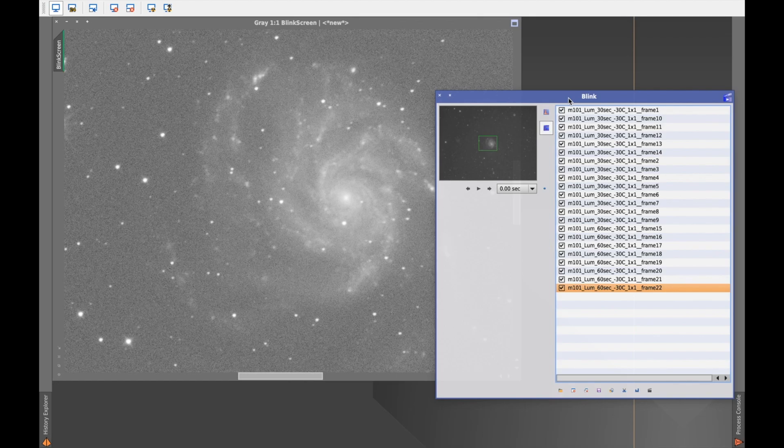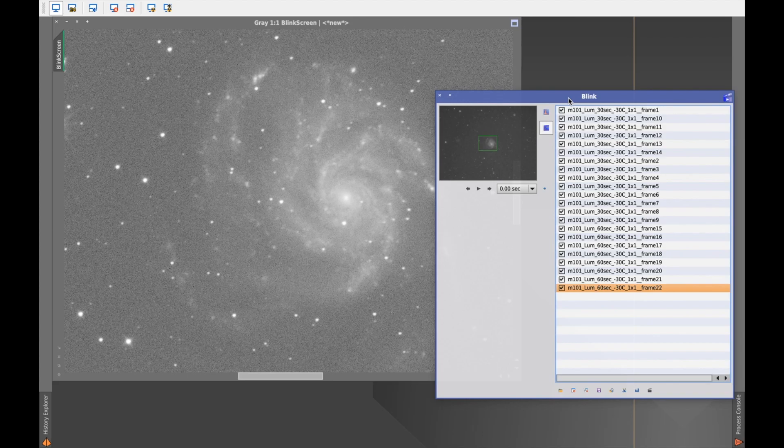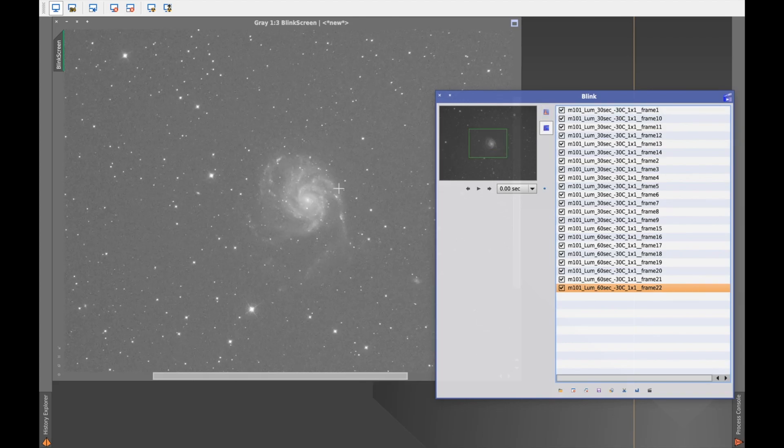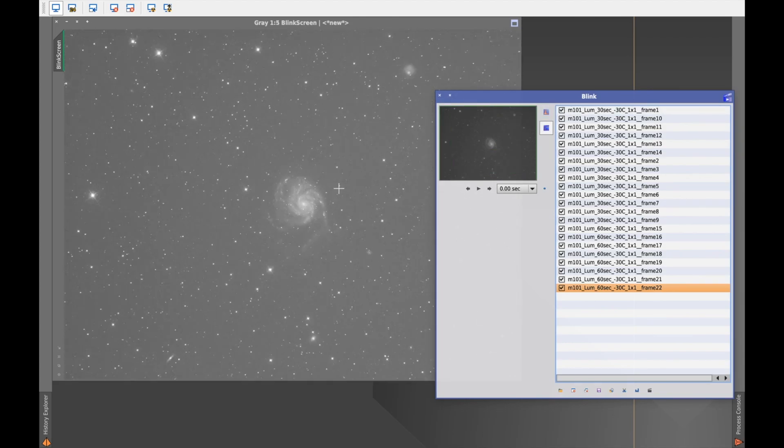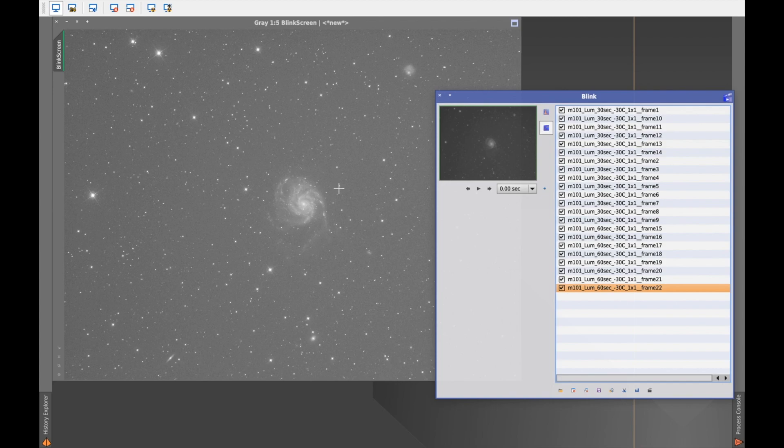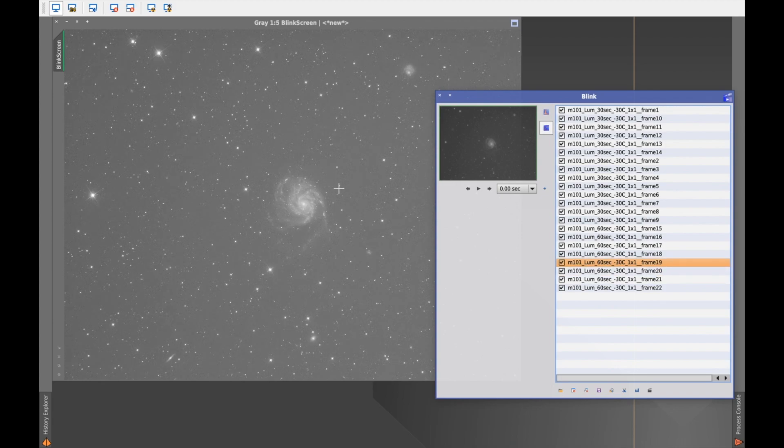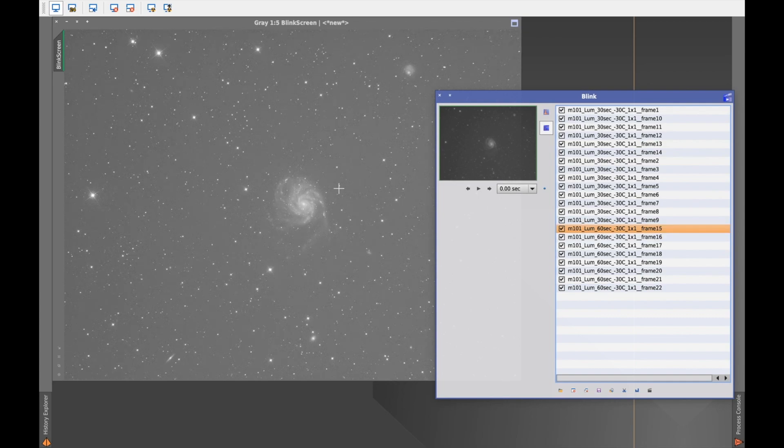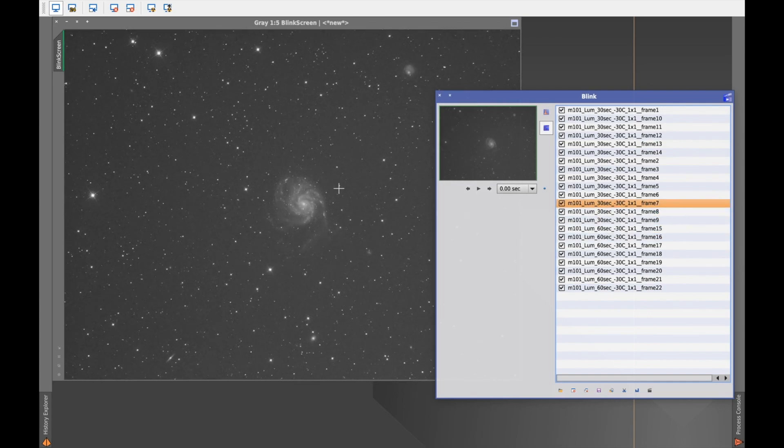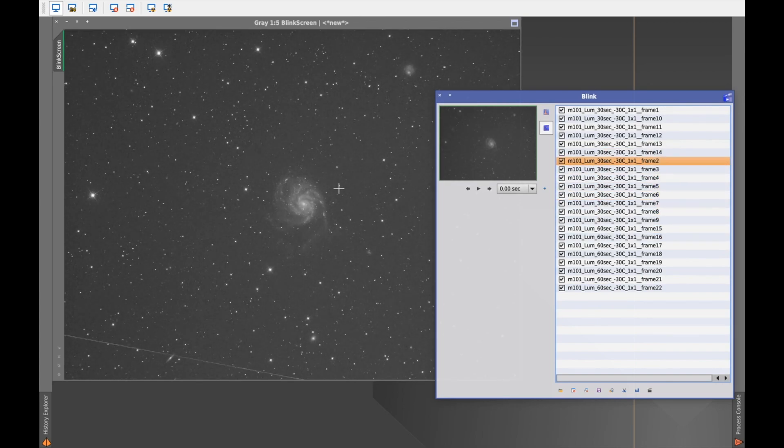And the second round, I will look at the full frame, like this, and go through it again to see what's the airplane tracks or satellite tracks. Like we mentioned, on the 16th, there's an airplane. So I will just exclude it.